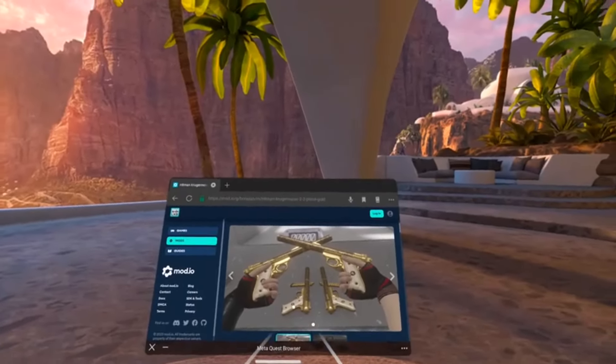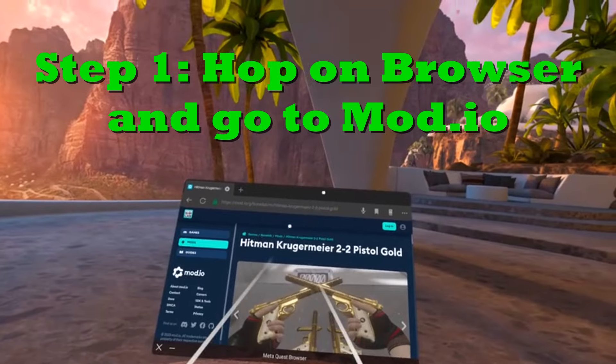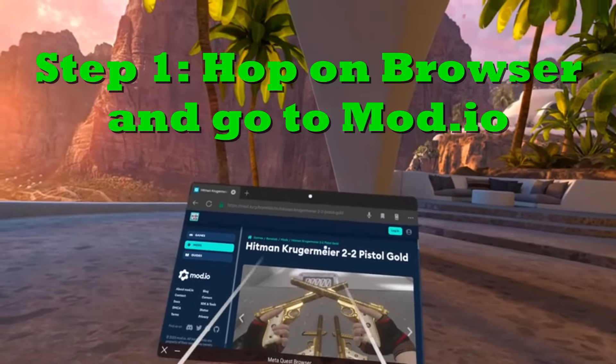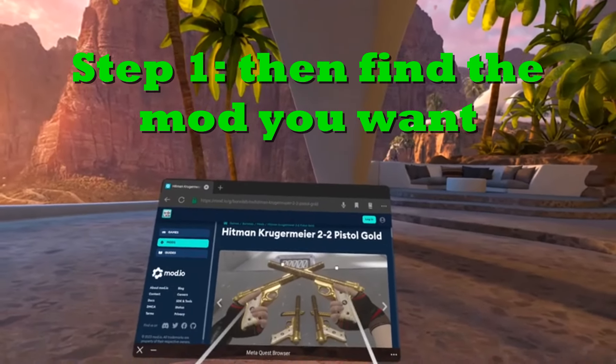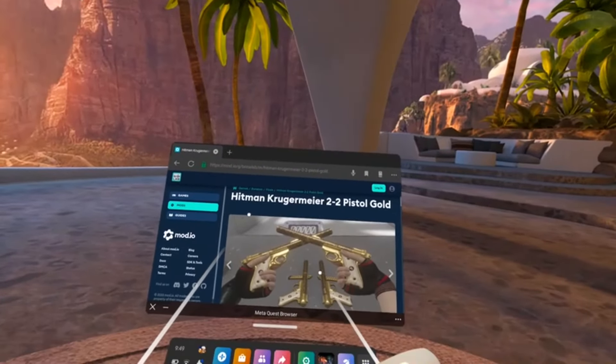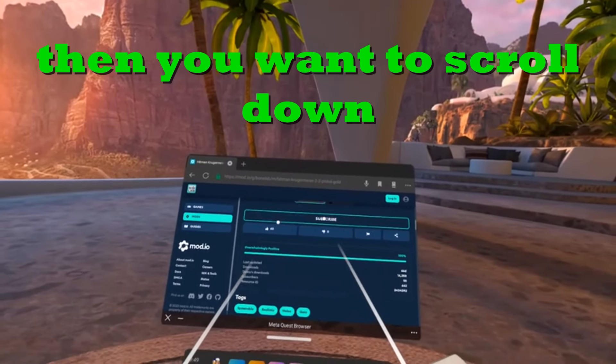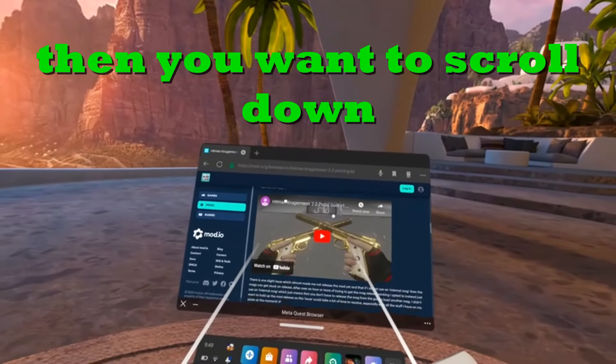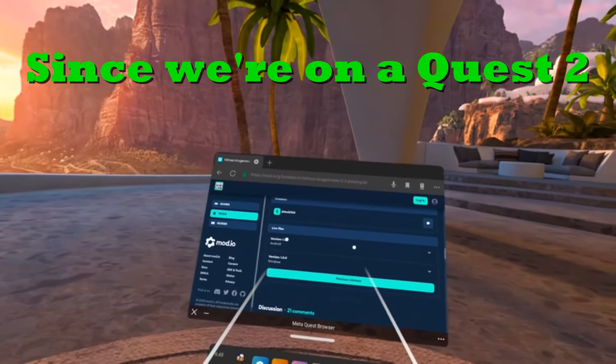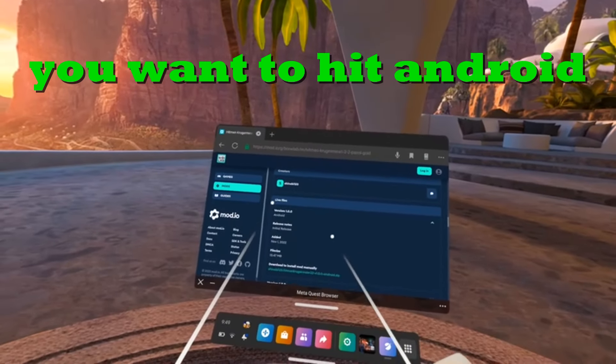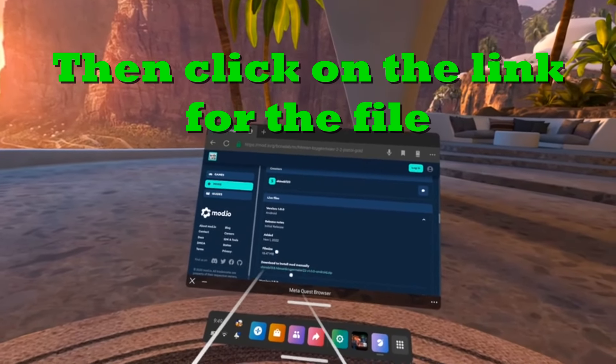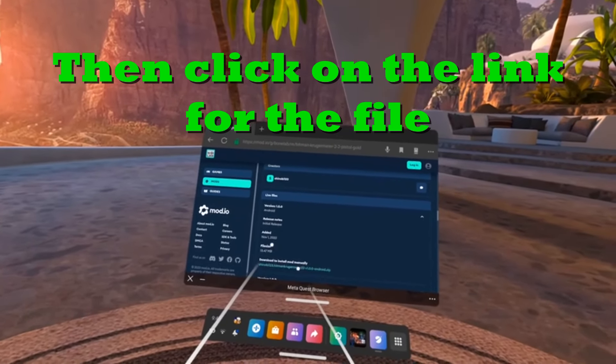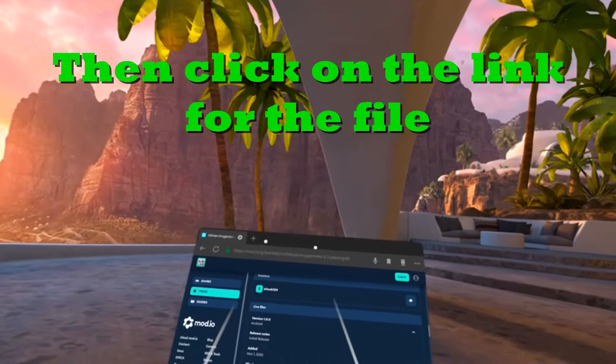Let's get started. First step is hop onto your browser, onto mod.io, and find the mod that you want to download. In this case we're doing the Hitman Krugermeyer. All you want to do is on the page scroll down, and since we're on a Quest 2 you want to hit Android, then hit on the link for the file and click on the link that is downloaded.